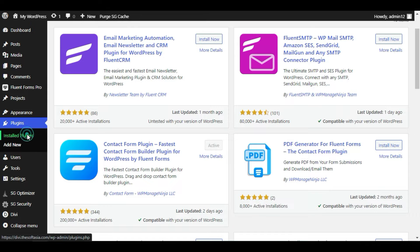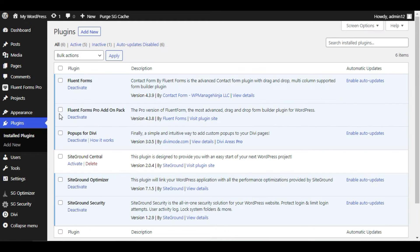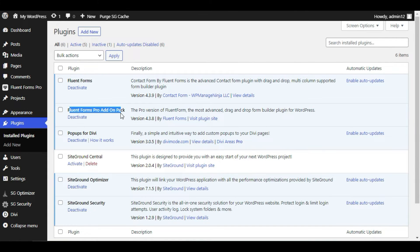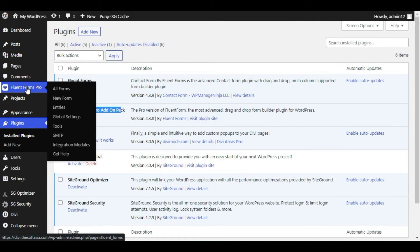I have already installed it, so I will go to Installed Plugins. Here you can see I have two Fluent Forms — one is the basic version downloaded from WordPress, and the other is the Pro version that I have purchased. To create a conversational form, click on the Fluent Forms Pro tab.